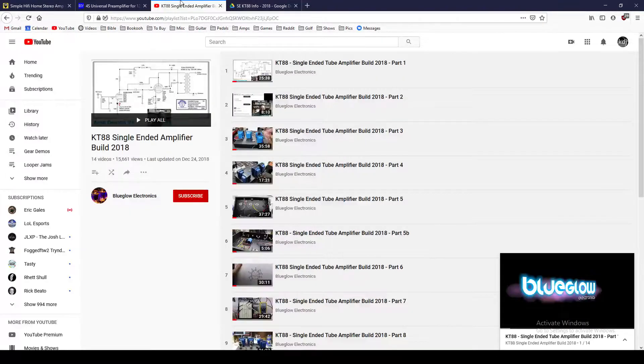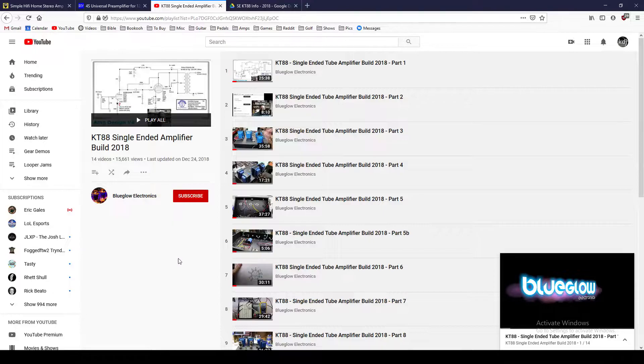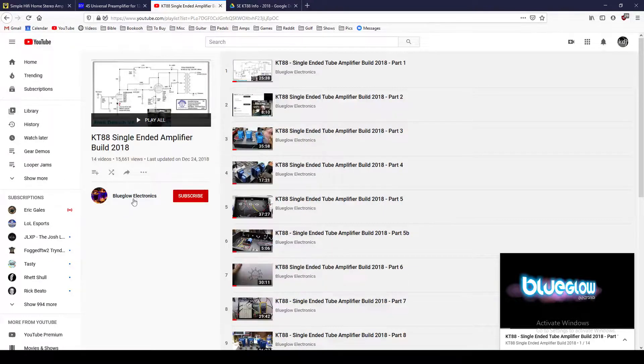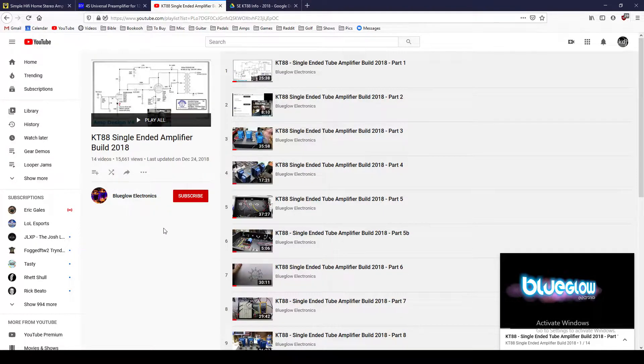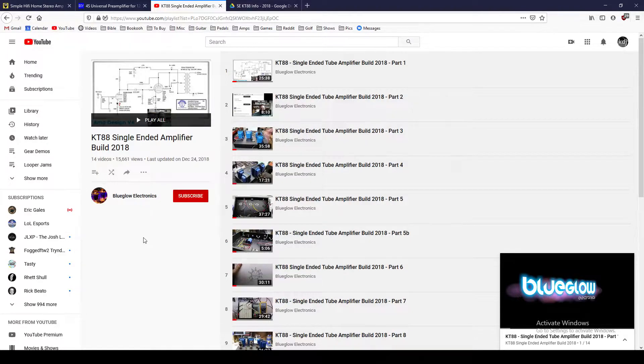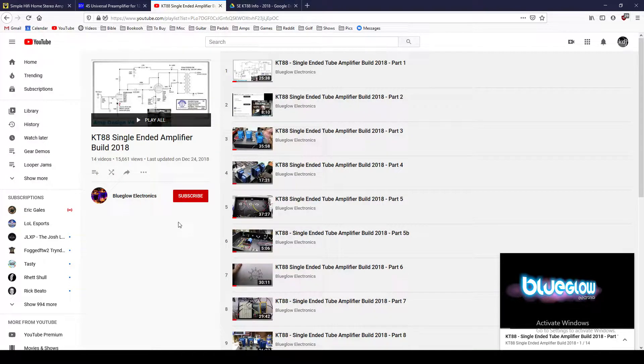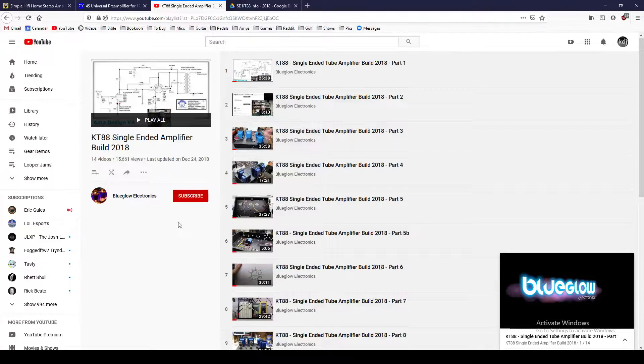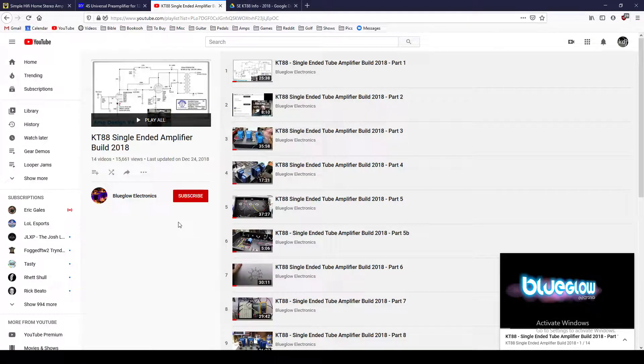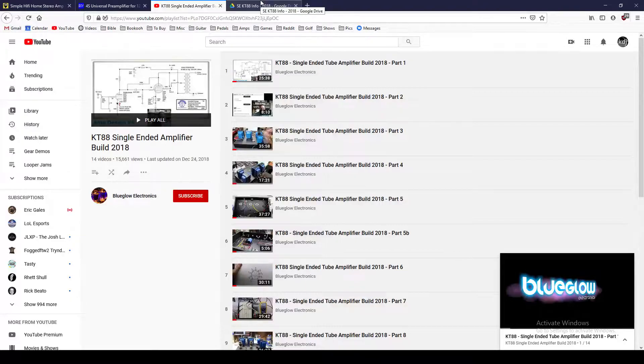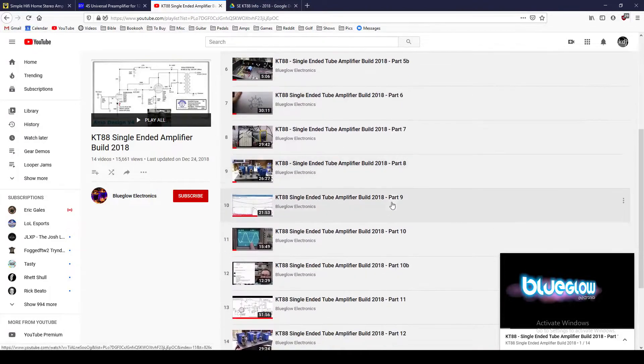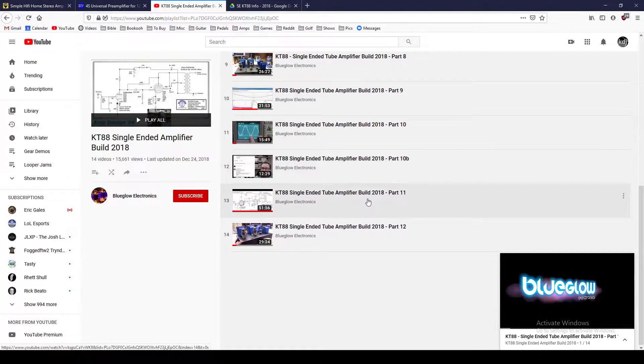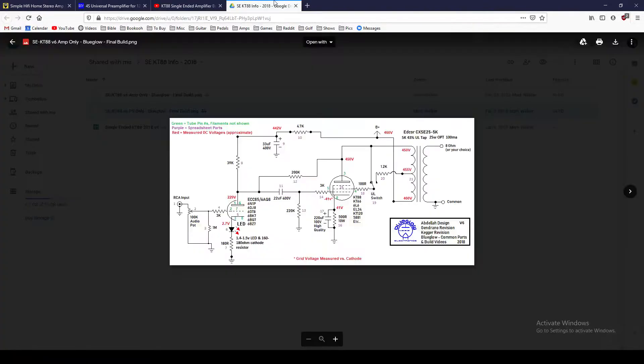And then into the power section, I found this build log from Blue Glow Electronics. Really awesome guy. So please check out his channel. He's got some great videos. And he's got this KT88 single-ended tube amp build from 2018 that is a really cool amp. And he did a very thorough job building this thing out. And so this is his schematic.